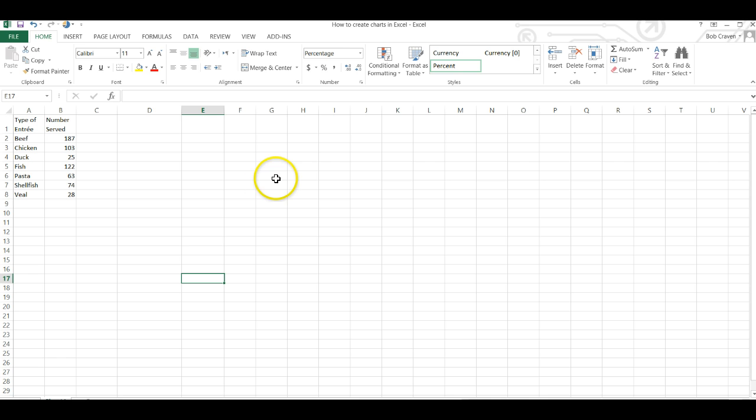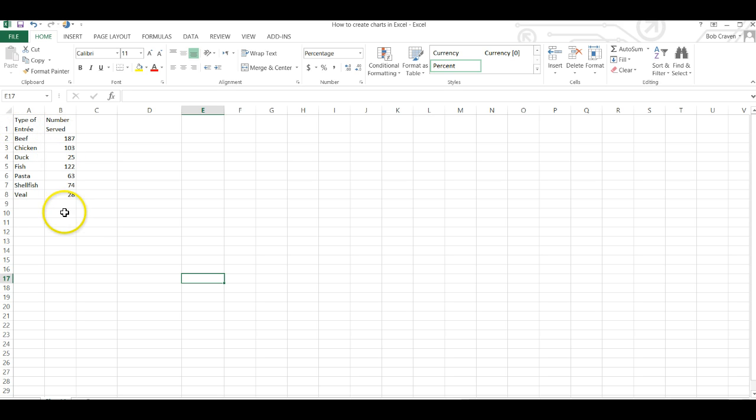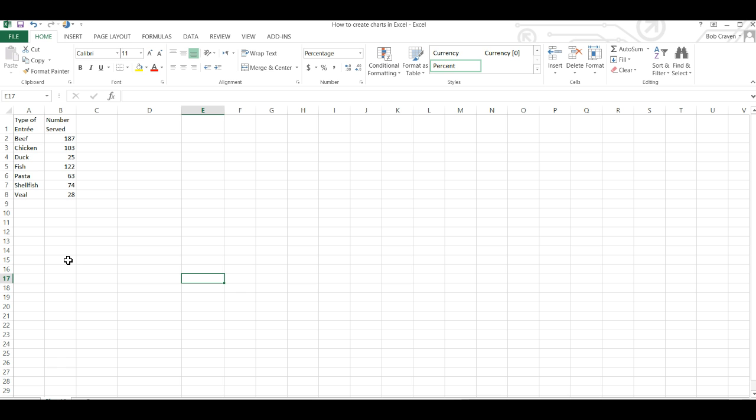The first two are relatively straightforward. We have a set of data here that's already been entered into an Excel worksheet: type of entree and the number served.